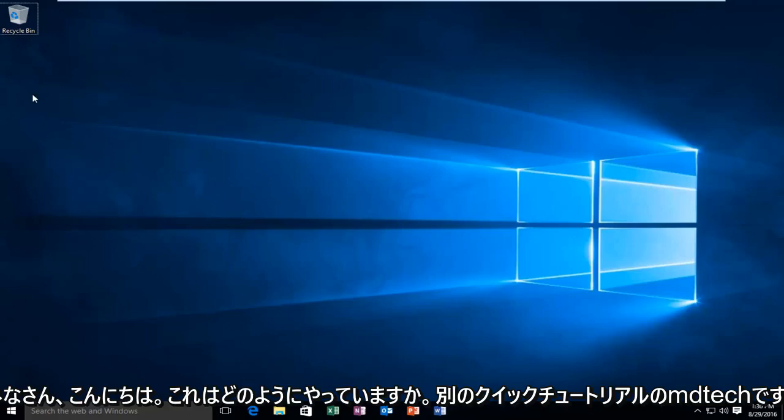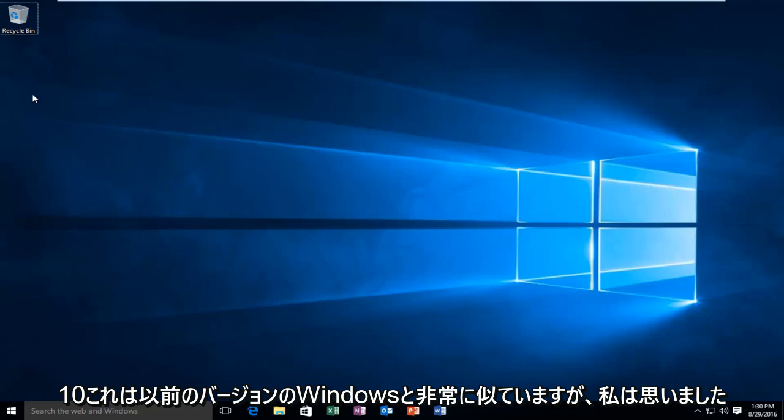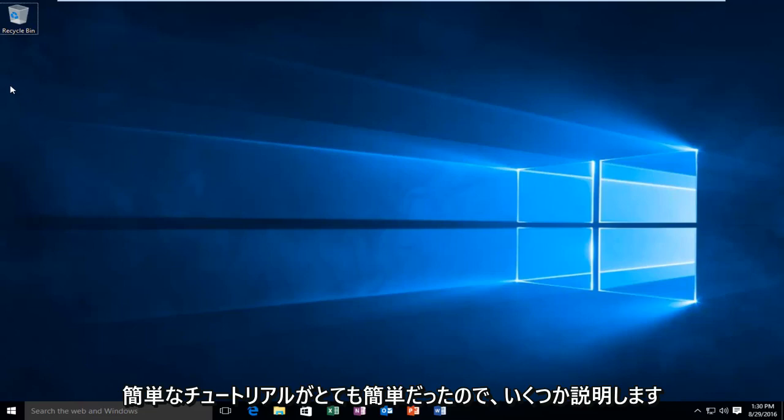Hello everyone, how are you doing? This is MD Tech here with another quick tutorial. Today I'm going to be showing you how to update your graphics or video driver in Windows 10. This is very similar to previous versions of Windows, however I did think that a brief tutorial was in order.